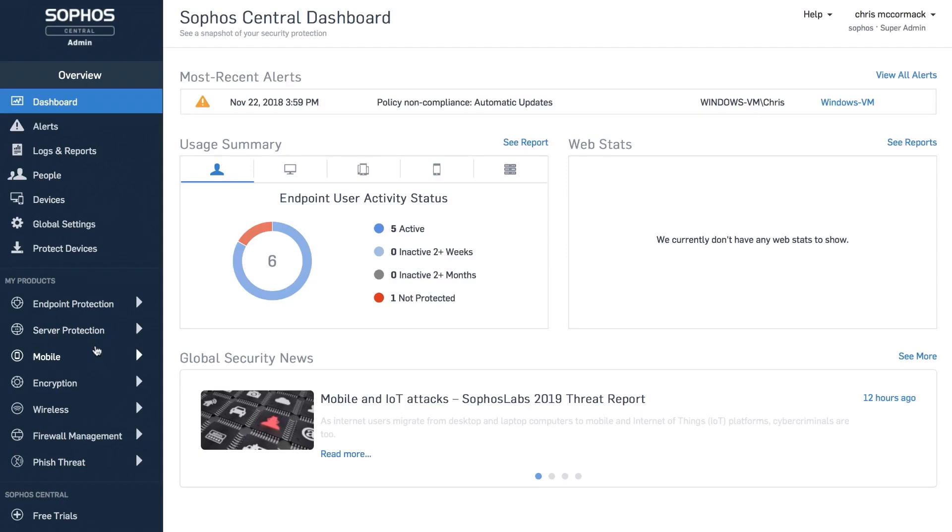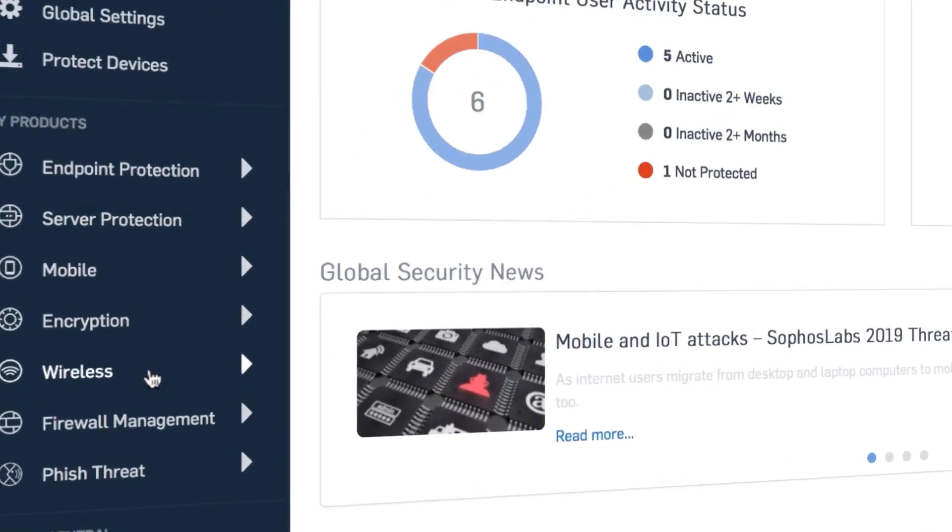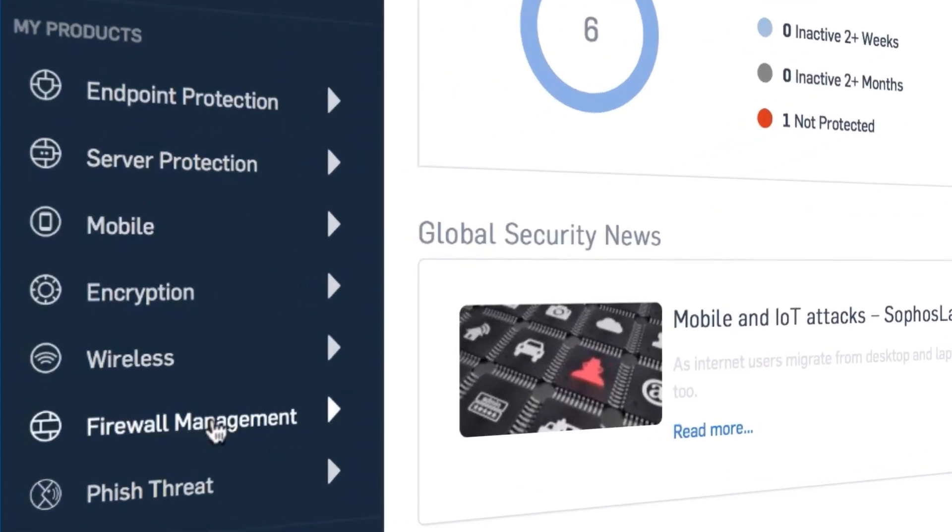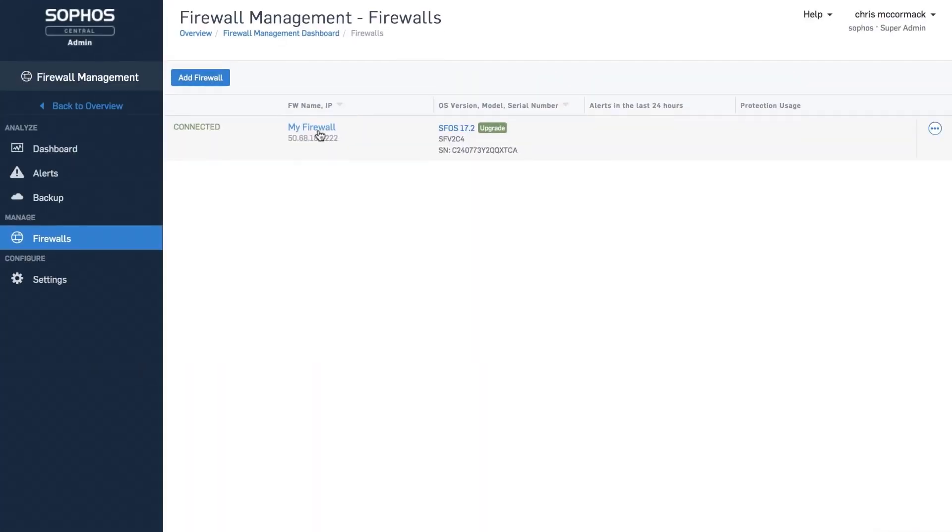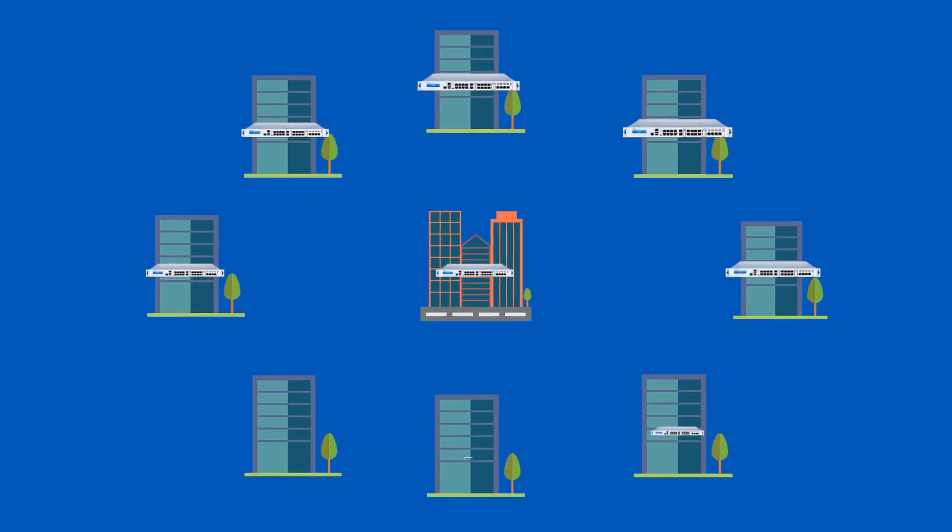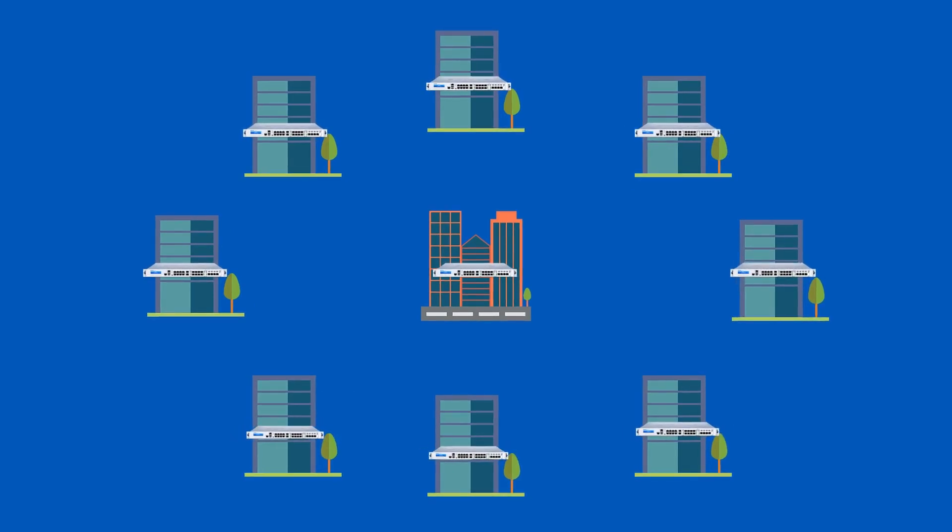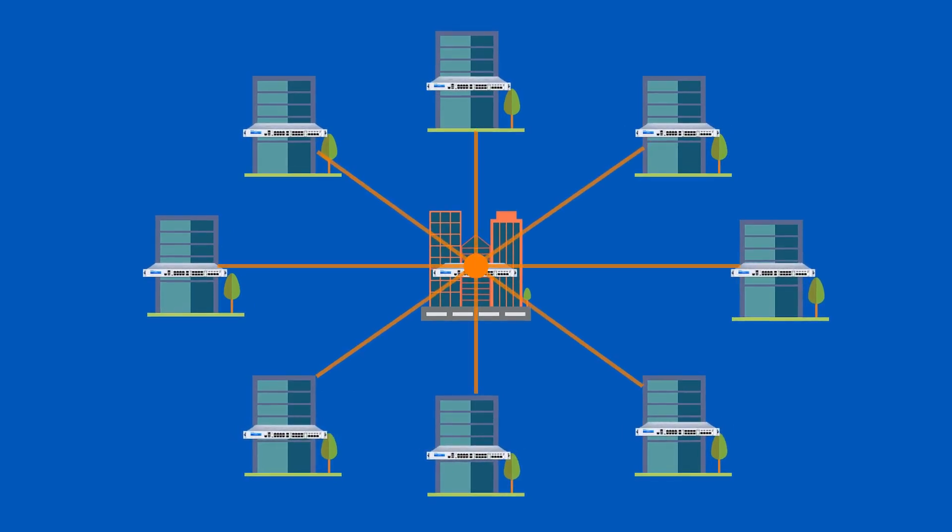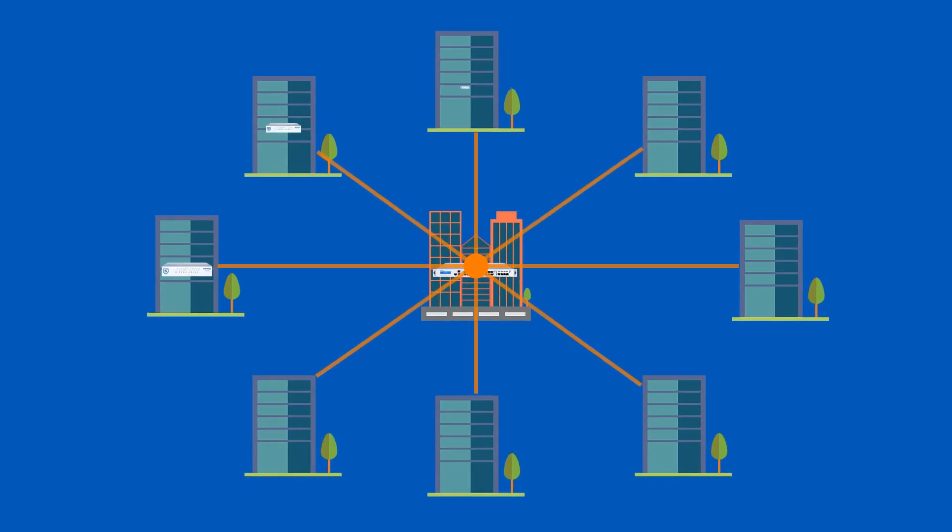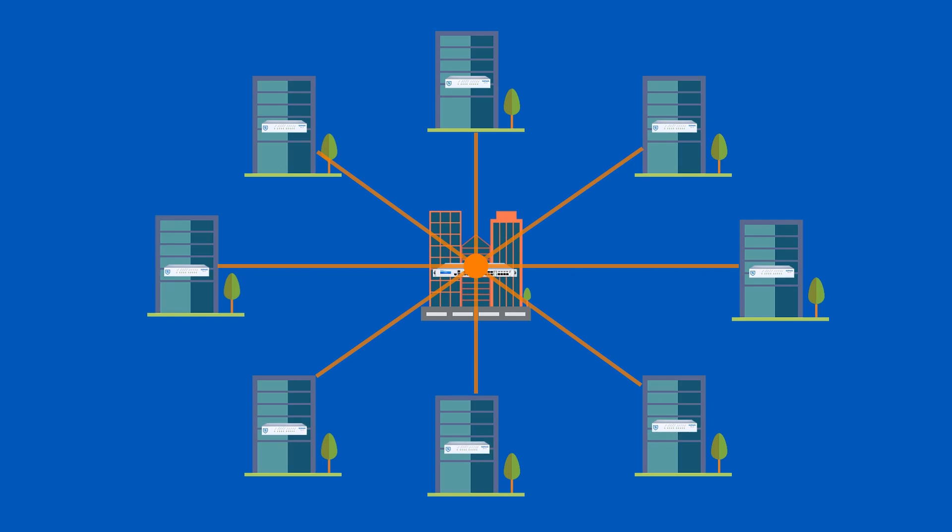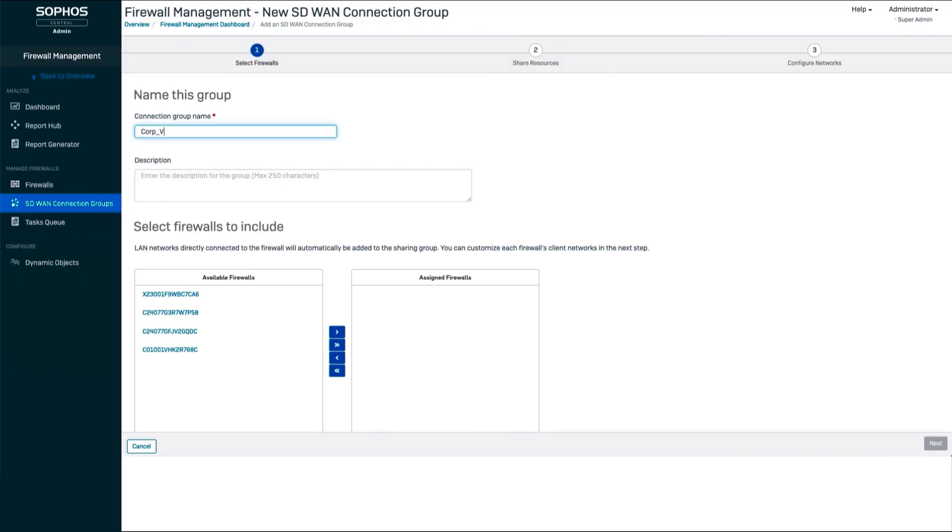This powerful new tool is part of our Sophos Central cloud management platform and can be used to connect full mesh, hub-and-spoke, or any type of site-to-site SD-WAN VPN overlay network you need to share network resources amongst your various Sophos firewall-protected locations.